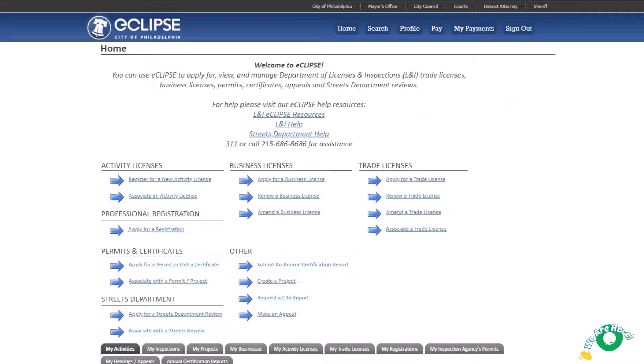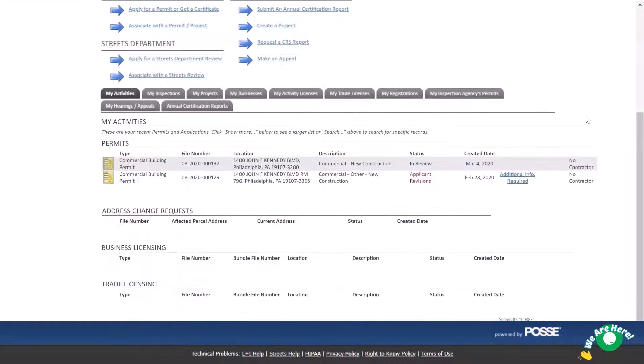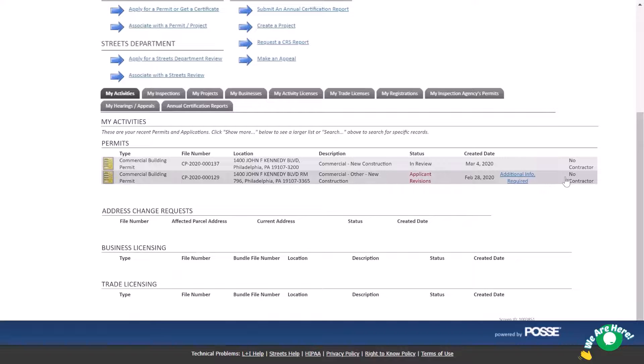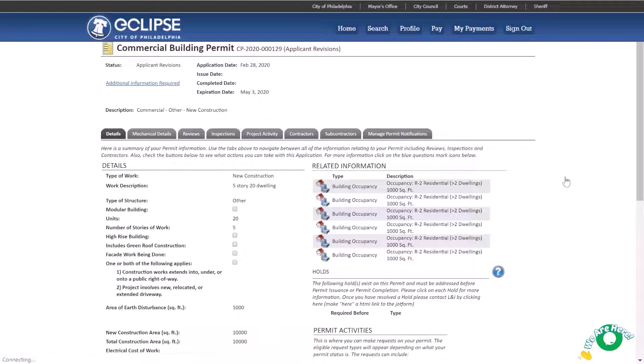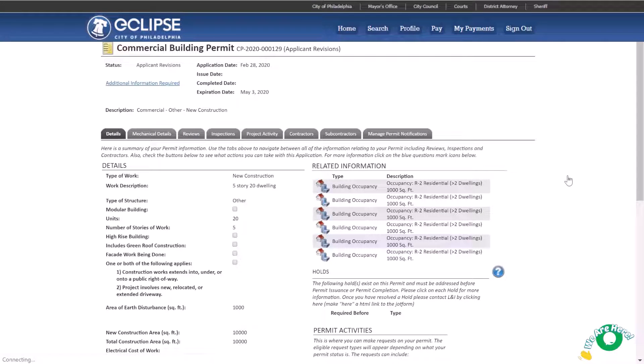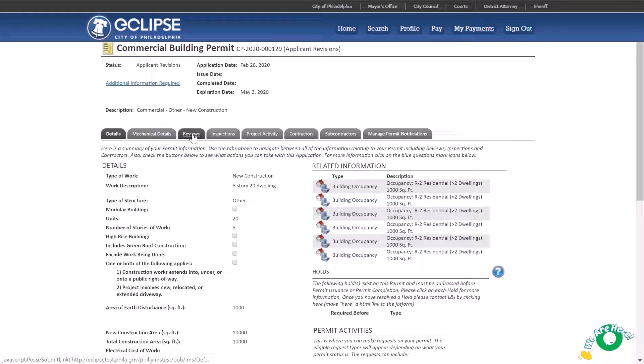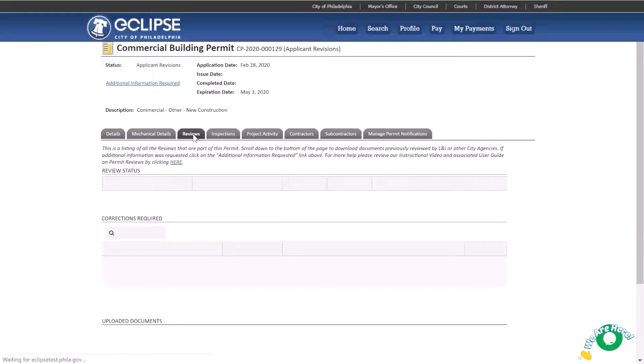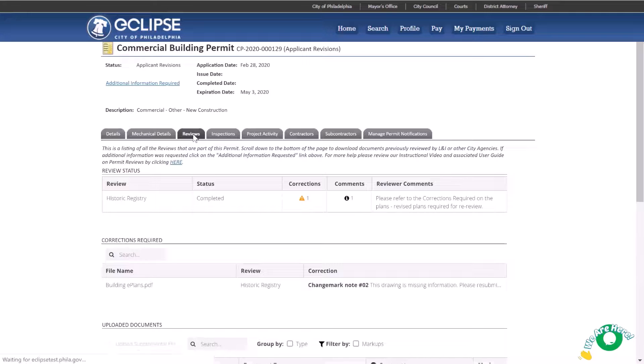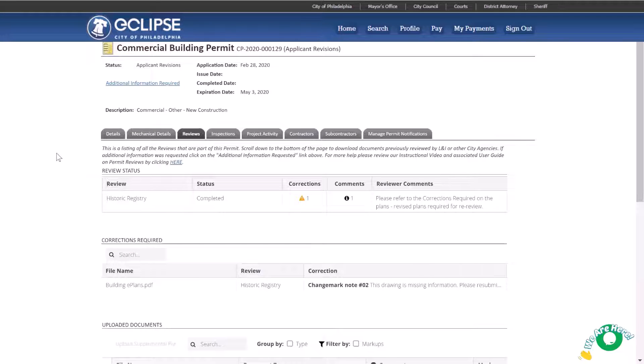To check where your permit is in the review process, select your permit from the My Activities tab. Once in your permit profile, select the Reviews tab. From here, you can see the review status of your submitted documents and whether any corrections or comments have been applied to any documents.